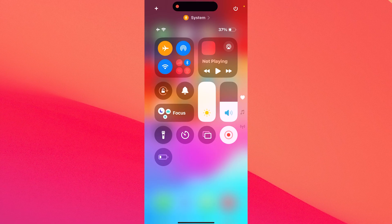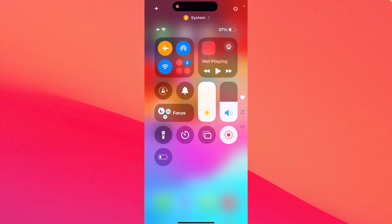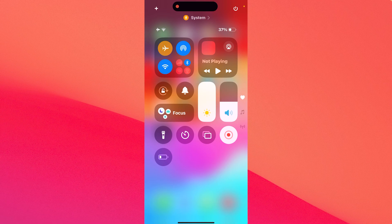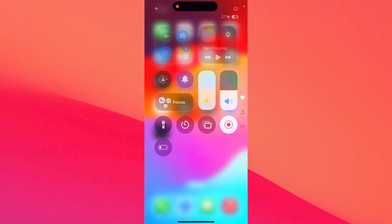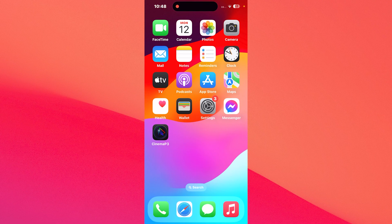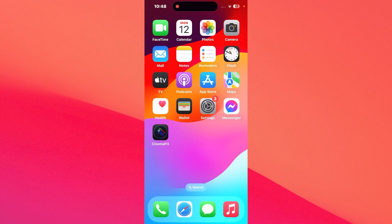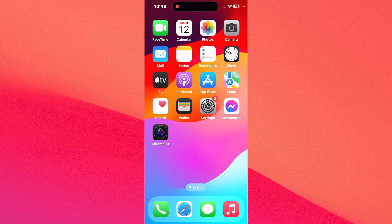But if it is, simply tap on the airplane mode to toggle it to off. And that's it. You can check if the problem still persists. Next in line,